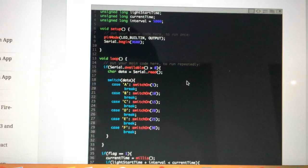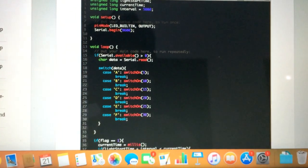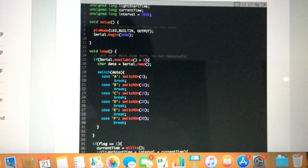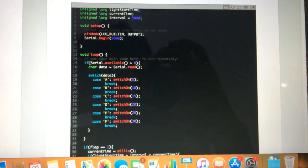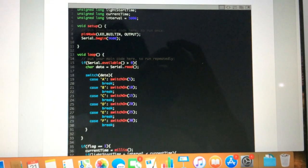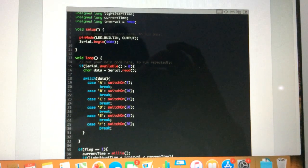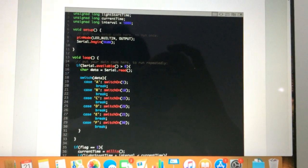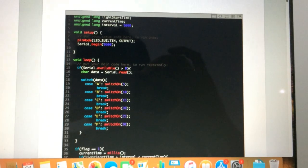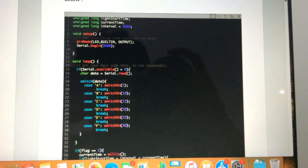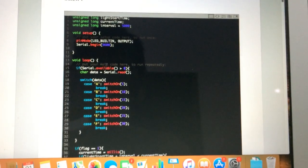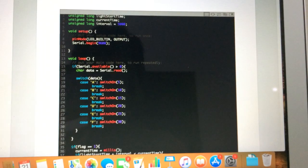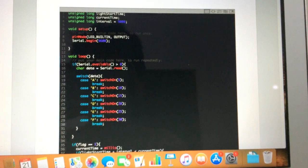In the code we have four variables. In the setup we are setting pin 13 as the output, and the serial begin to tell the Arduino that the speed at which we will be communicating - the Bluetooth communication - will be at 9600 bits per second. Then we are checking, like the previous code, that if there is serial available (some data is available), then we are reading the data.